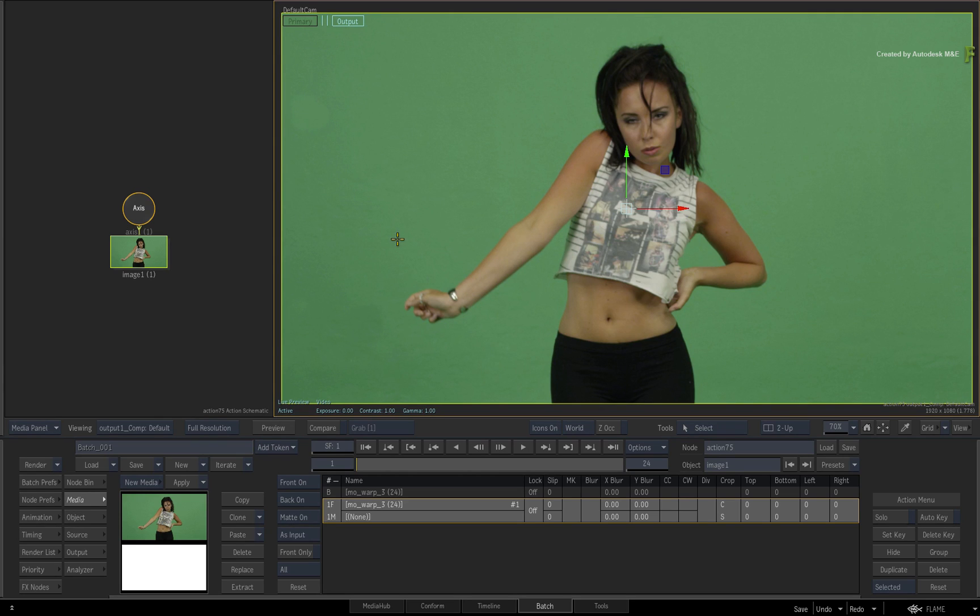So to give a bit of context to tracking with a mask, here you have a dancer and you've been asked to blur out the images on her t-shirt. Scrubbing the time-bar, you can see that the shape of her t-shirt changes over time as the dancer twists her torso.